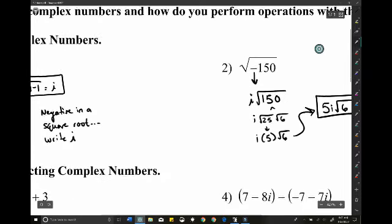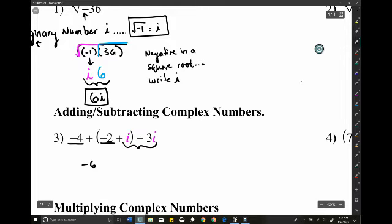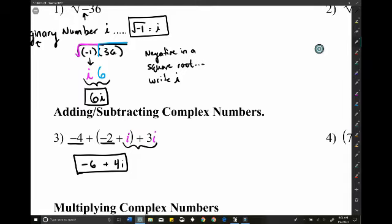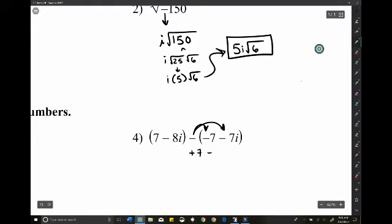We can add and subtract complex numbers by treating i like a variable — just like x or y. For example, with (4 + i) + (-2 + 3i): add the real parts, 4 + (-2) = 2, wait — let's say it's actually (-6) for the real parts and 1i + 3i = 4i. For subtraction, be careful to distribute the negative sign first: for example, distributing gives plus 7 + 7i.